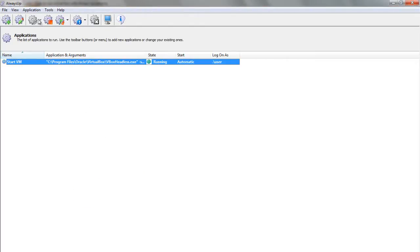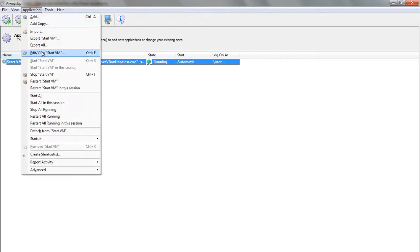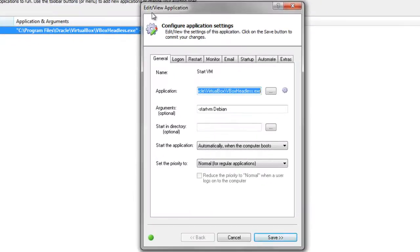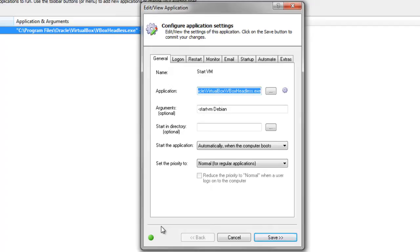We encourage you to edit the entry in AlwaysUp and explore the many other settings that may be appropriate for your environment. For example, send email alerts if the VM stops, hide the console, boost priority, and much more.